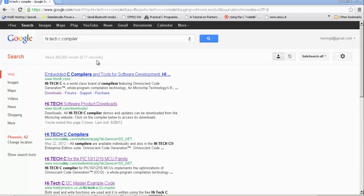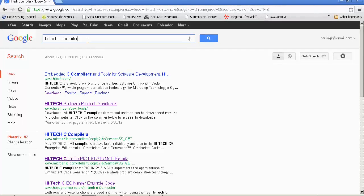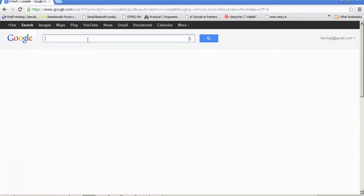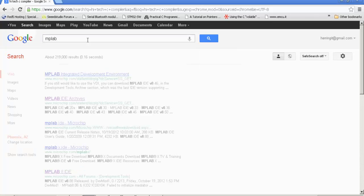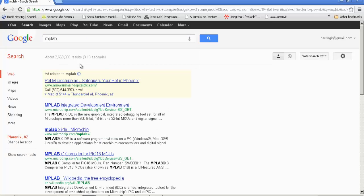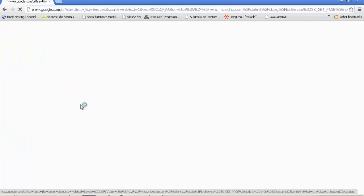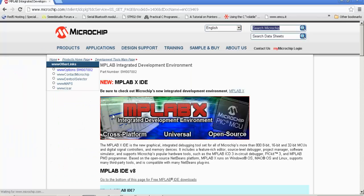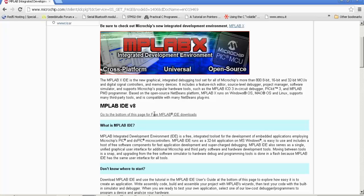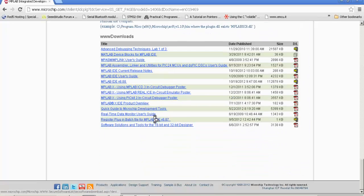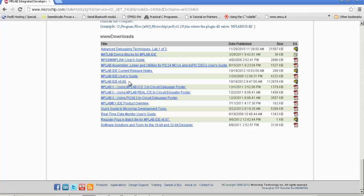Fire up your web browser in case you haven't gotten a copy already. We need three things here. We need MPLAB version 8. Type in MPLAB in Google, click the first result, and we get MPLAB X. We don't want that. We want to look for MPLAB version 8 right here. It says it's at the bottom of the page, so scroll all the way down, and there it is. Click it, download it, install it.